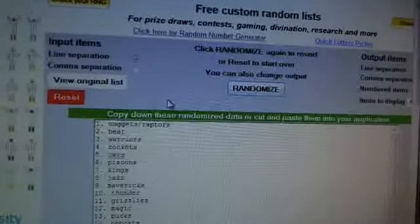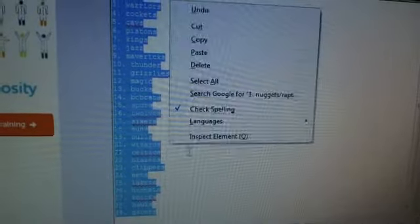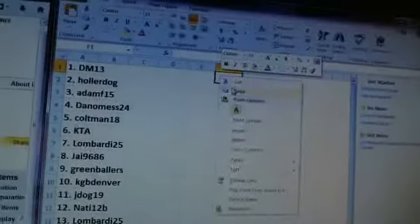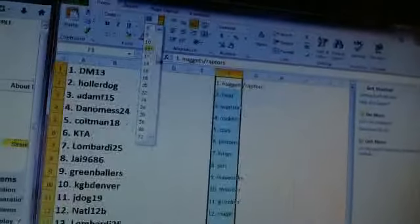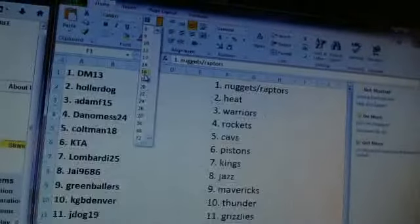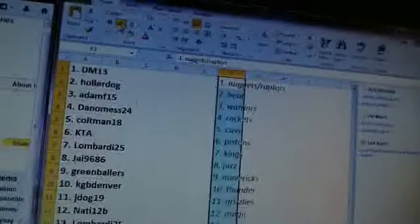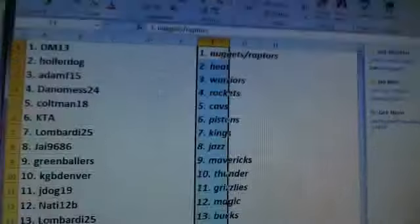The Nuggets and Raptors up to the top, Pacers on the bottom. All right, here we go.